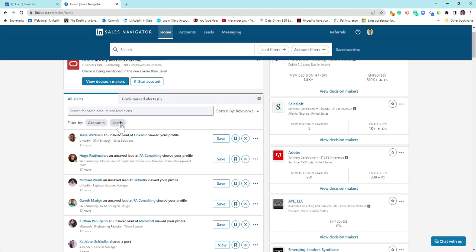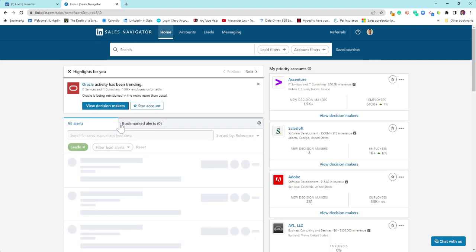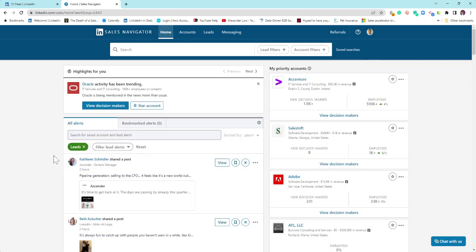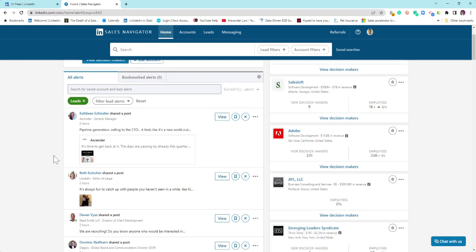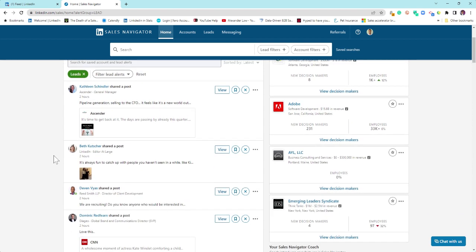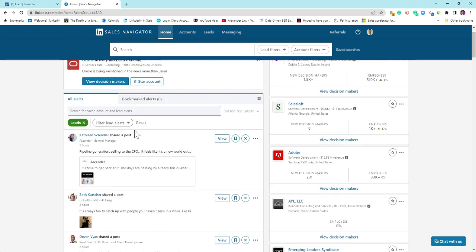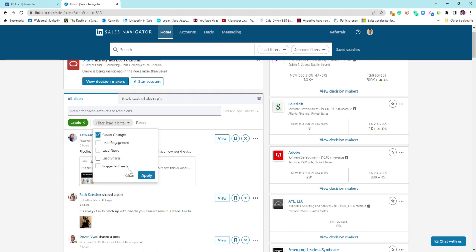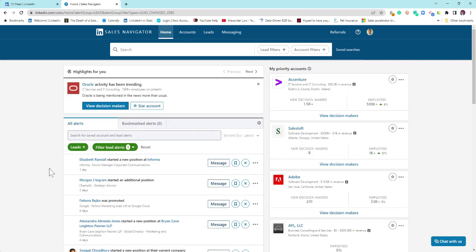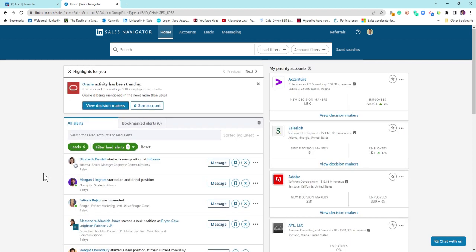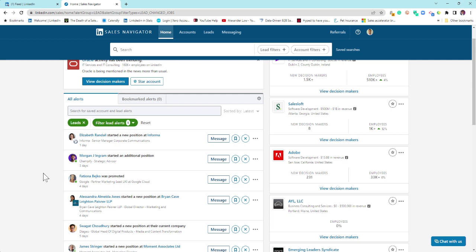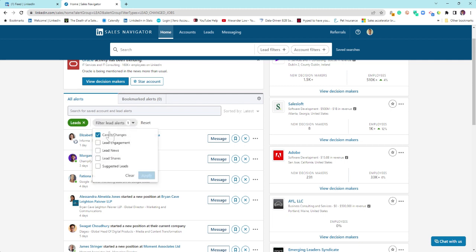If I click on my lead lists here, these are all the people I have saved as leads within Sales Navigator, and then you can filter this. So out of the leads, who's changed roles? A great thing here to see what's going on, whether you're connected to people or not.